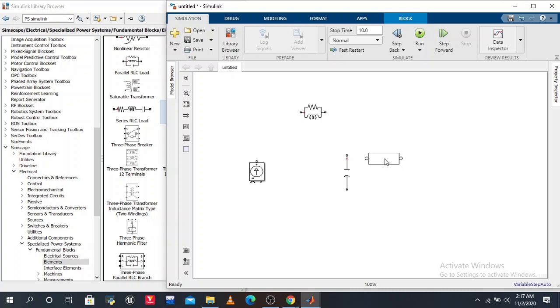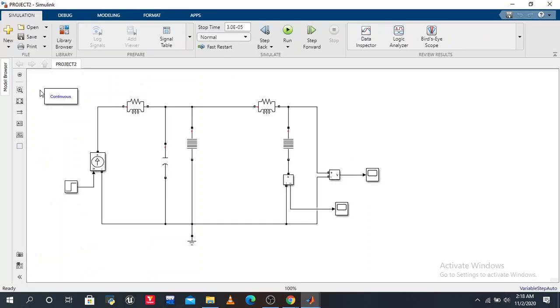One by one I pick all the components. I finally draw my circuit. Here I will show you - this is my final circuit. I also use a power RLC branch. Here we use a step input.